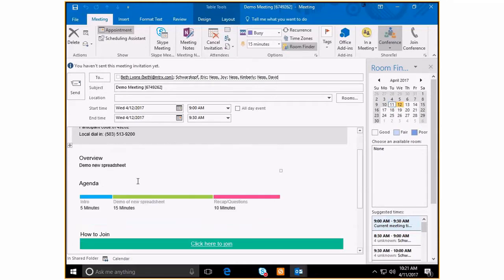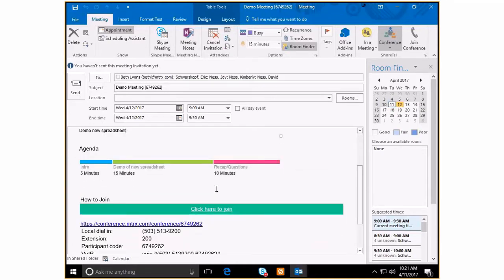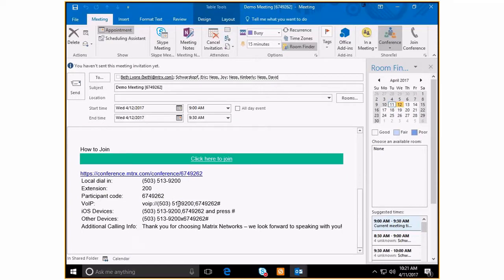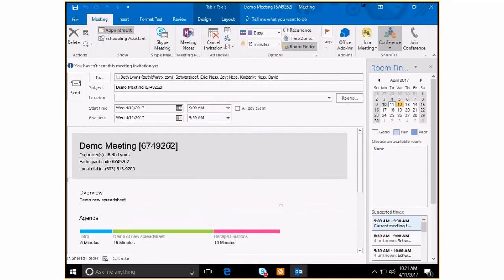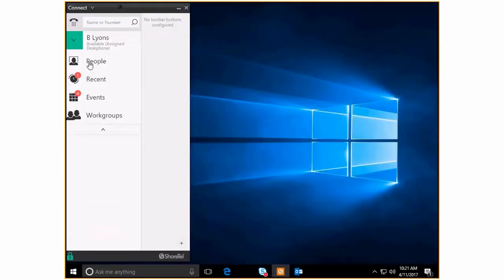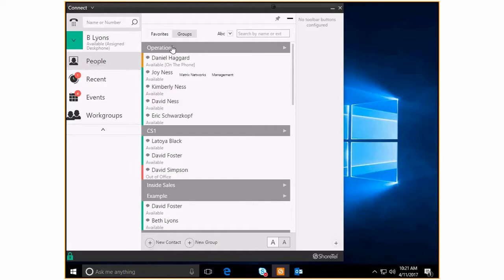So as you can see, everybody's email, they've got the subject line already set up. This is the participant code, so that when they call into the Shortel conference bridge they're getting the participant code so they're getting to the right place. Here's the overview, here's my agenda, and here's telling people how to join in. So super easy. I love this feature. So I'm just going to go ahead and minimize this and get back to that later.